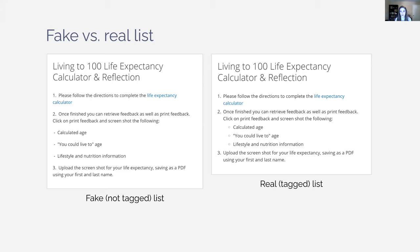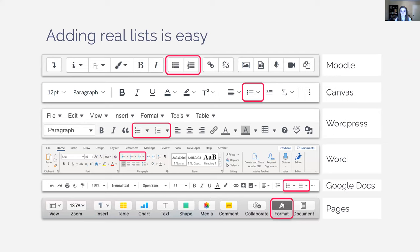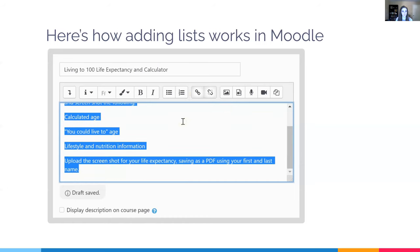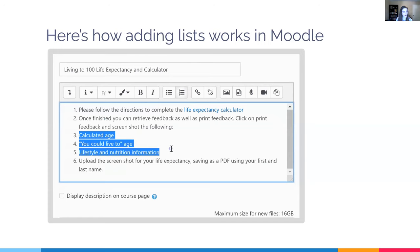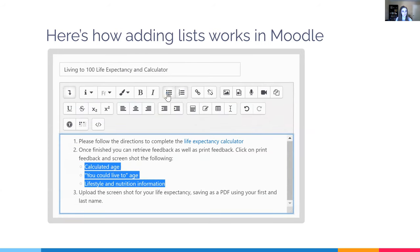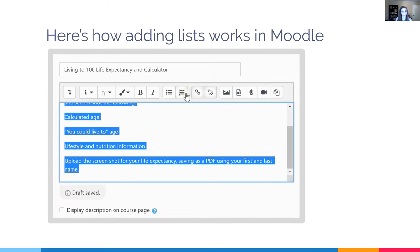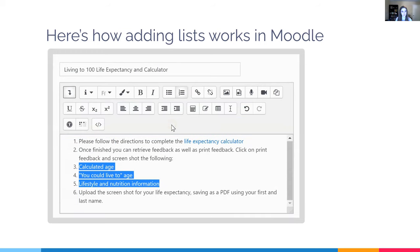The image on the right shows a properly formatted tagged list — it's not only accessible, it also looks a lot better. To add real lists, just like headings, find the bulleted list or numbered list button in the toolbar — it's always there in any platform. Here's a quick demo in Moodle: select the text, click the numbered list, and for a secondary subsection, indent it and use bullets since the order on that subsection isn't important.